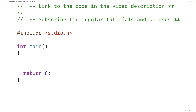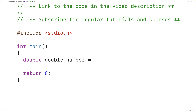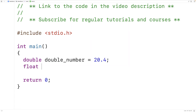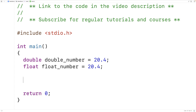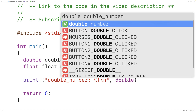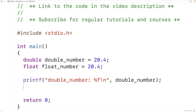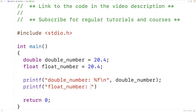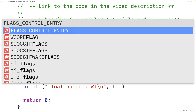First let's go over printf. We'll declare a double variable called double_number and assign it the value 20.4, then declare a float variable called float_number and assign it the value 20.4. In the case of printf we're going to use %f for both doubles and floats. So we'll have printf outputting double_number with %f\n, and then the same thing with float_number using %f\n.